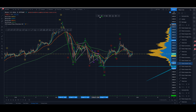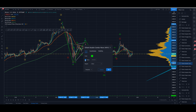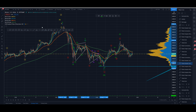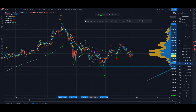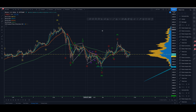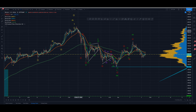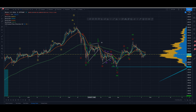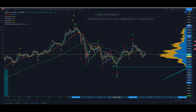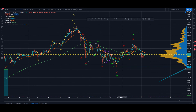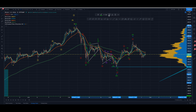Option two — and I'll be honest, this is the one I'm leaning into — is that the correction is just getting started and we've only completed one wave down so far. It's a bit more complicated correction. We've still got our W-X-Y, but instead of being a W-X-Y three-four, it's a W-X-Y on a larger time frame, meaning we've got a W-X-Y on a larger time frame yet to play out.